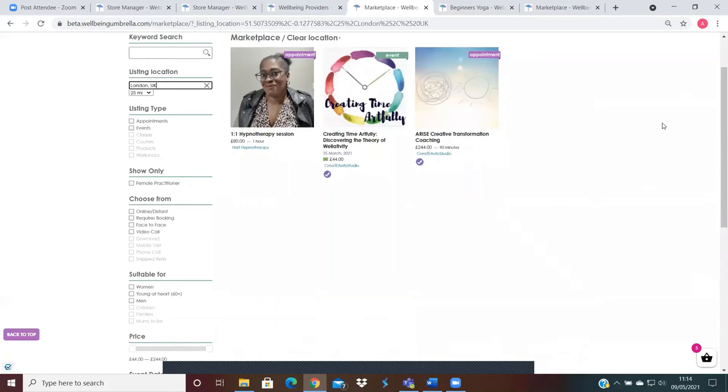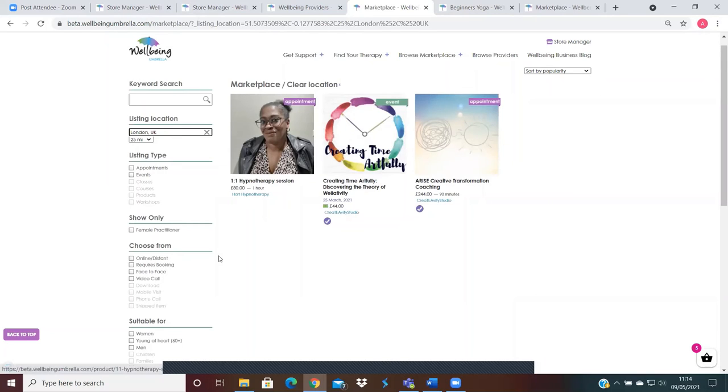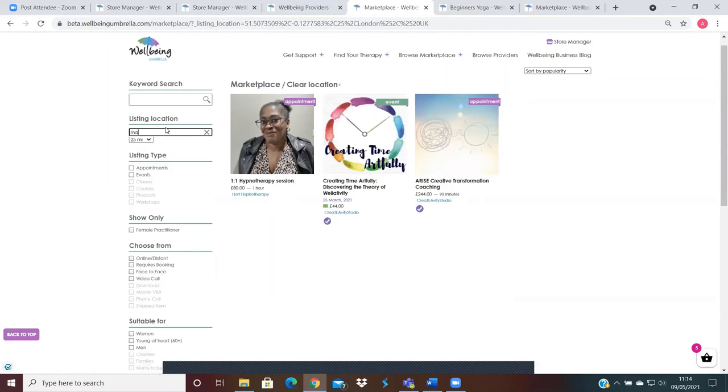I'll just click events because that'll narrow it down. You'll see that my event doesn't show up, my yoga class isn't here. It's only showing appointments and events that are within 25 miles of London. However, if I put Manchester in here...